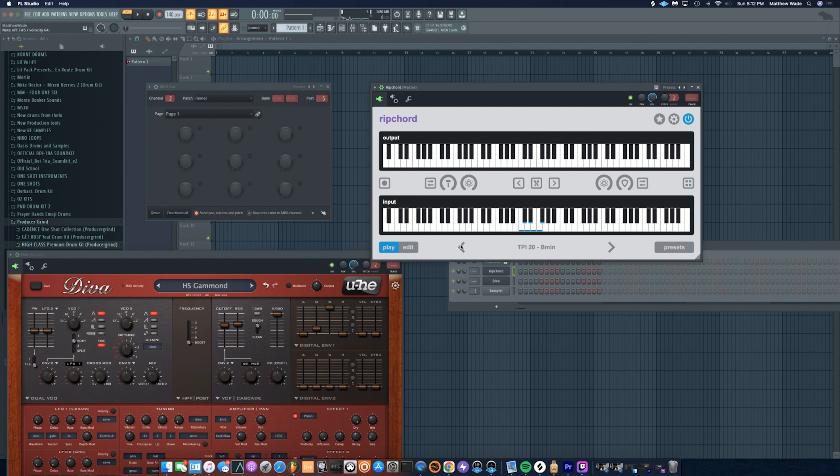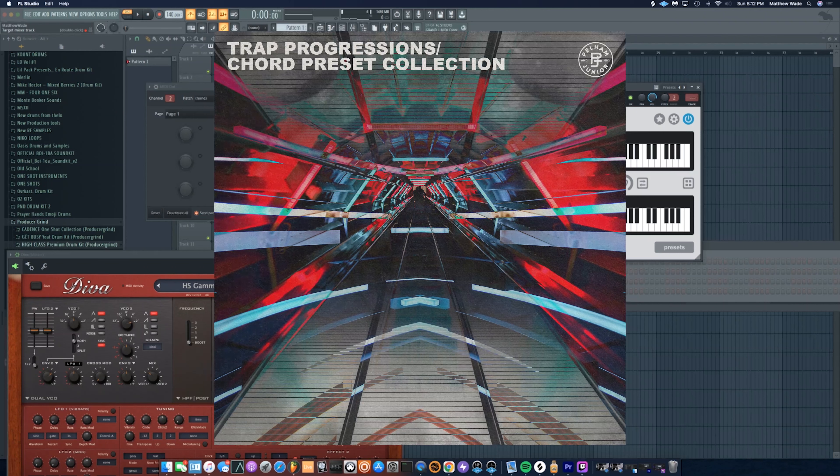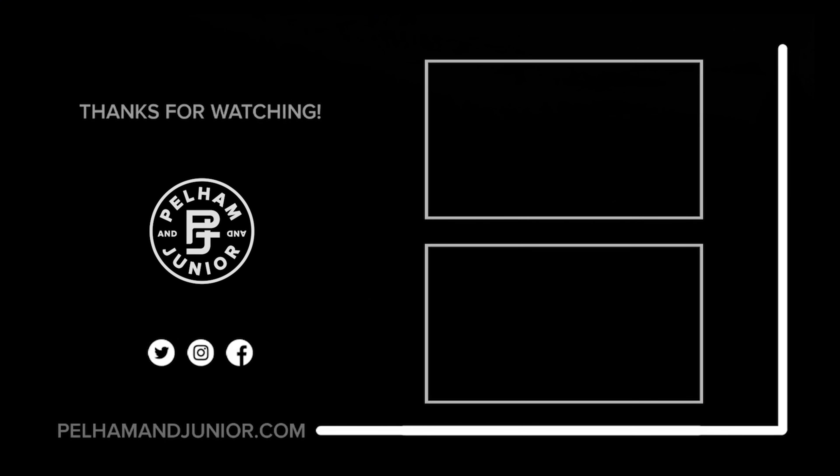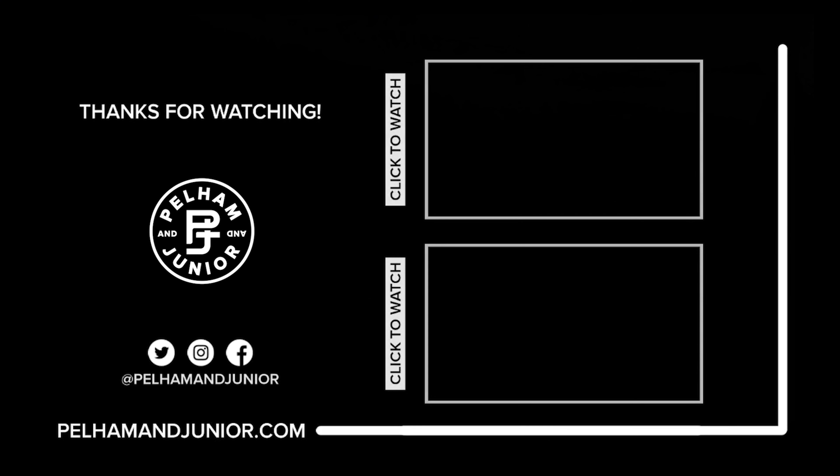Yeah man, you really can't beat it. This is Trap Progressions 1 from Peliman Jr. We got more on the way. This is an immediate cop. If I wasn't me, I would be copying this. All right, peace.